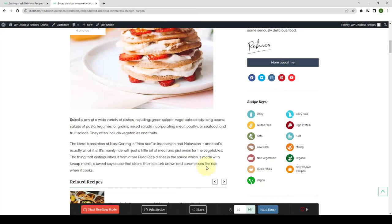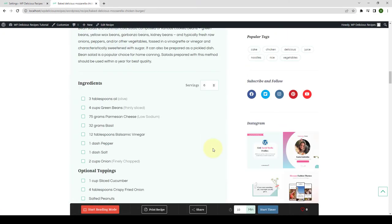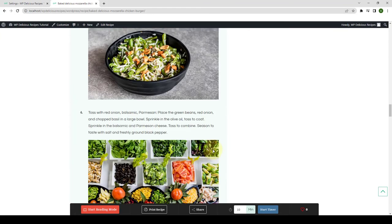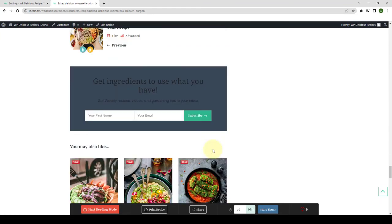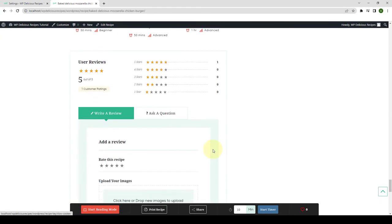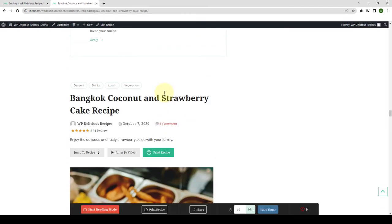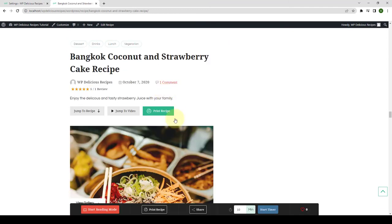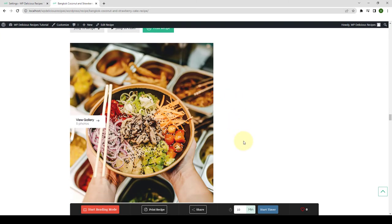This means no matter how many recipes are auto-loaded, all the functions provided in the recipe floating bar will work individually for each recipe that auto-loads.